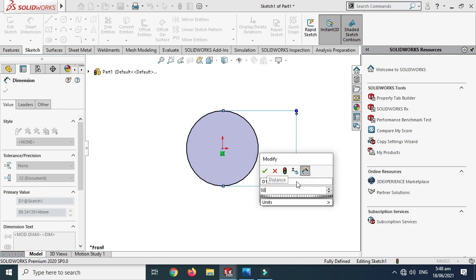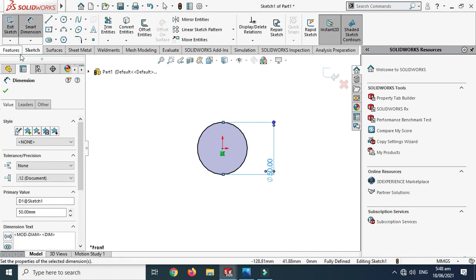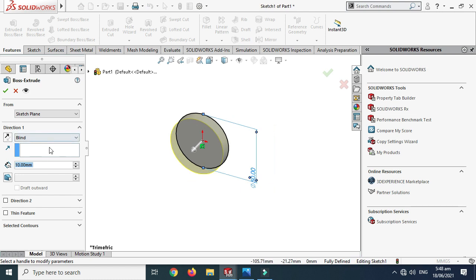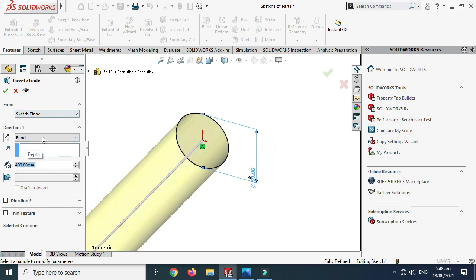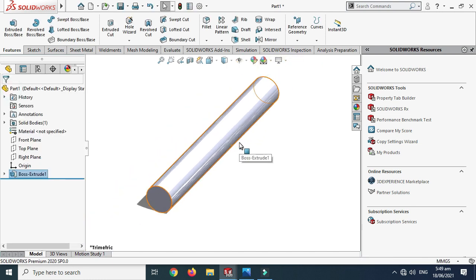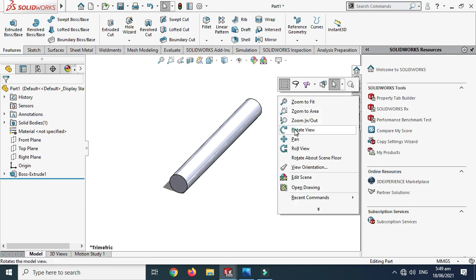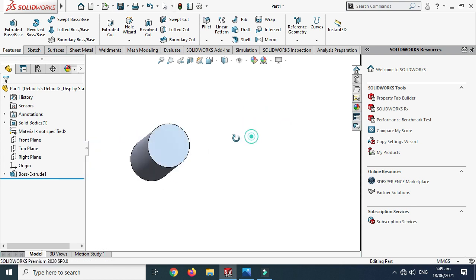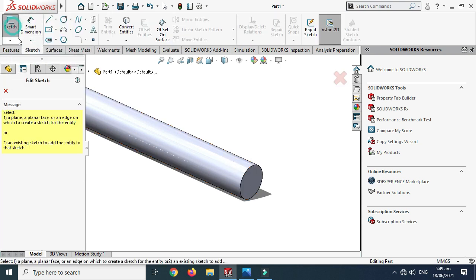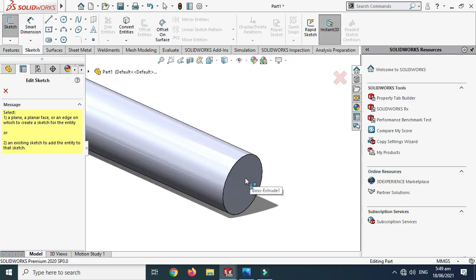The diameter of the shaft is 50mm, so I'll change it to 50. The length of the shaft is 400mm from the mid plane, so I change the line option to Mid Plane and select OK. The basic shaft sketch is done.